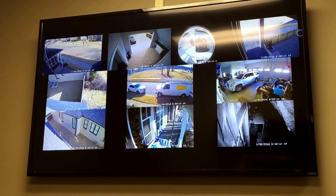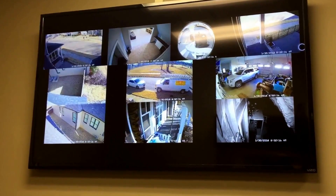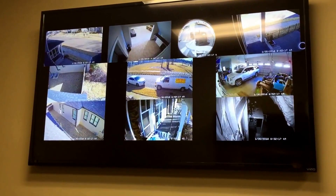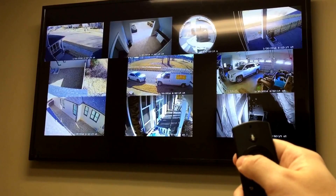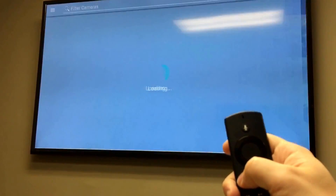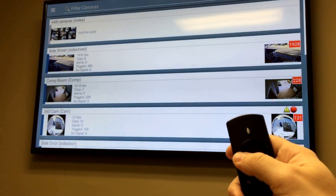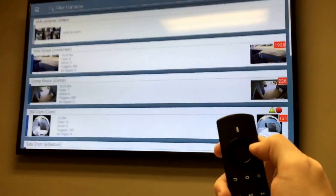Once connected, it works just like on your mobile device. I've got mine set up to go to my camera overview mode. You can still somewhat interact with it using the remote — if I click the little back button it goes back to the main menu.